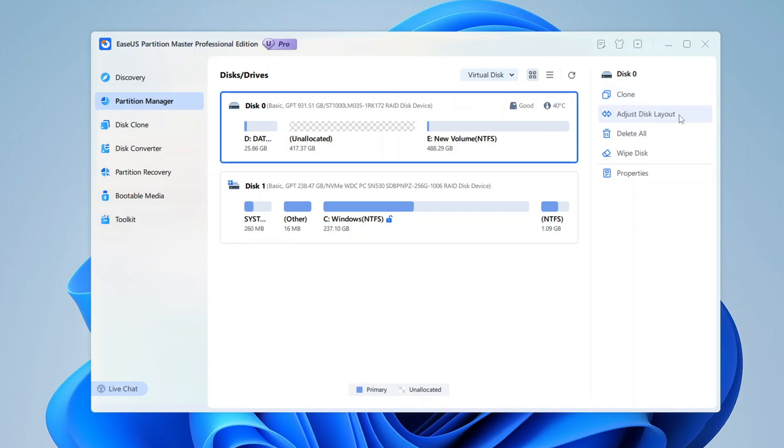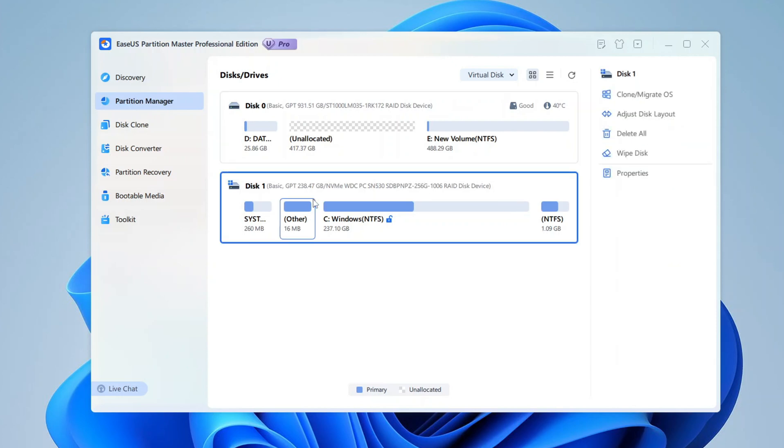Clone, Adjust Disk Layout, Delete All, Wipe Disk and Properties. However, when I click on Disk 1, where I have my Windows installation, in addition to the options I previously got, I get an additional option to Migrate OS. It is all very intuitive.